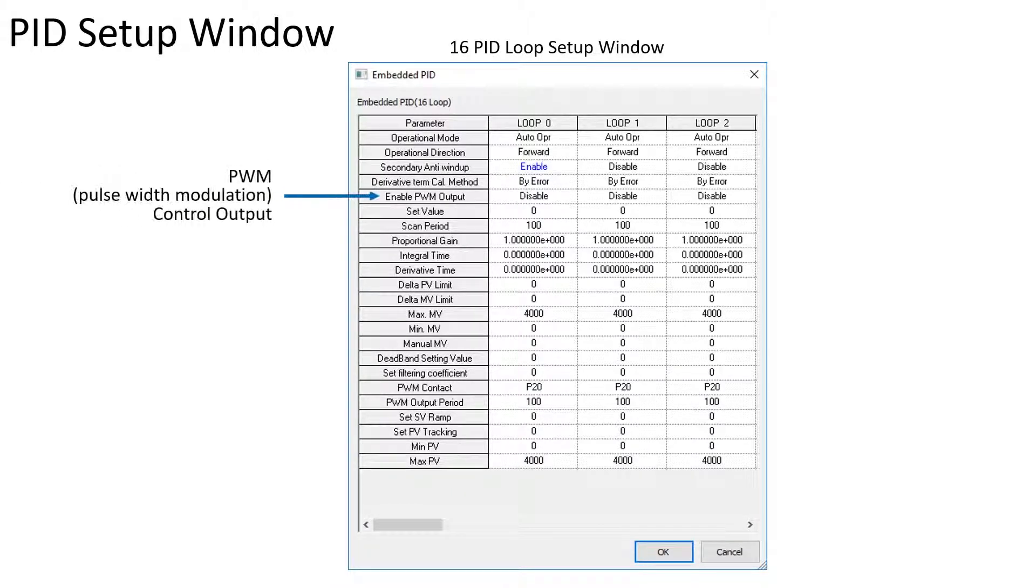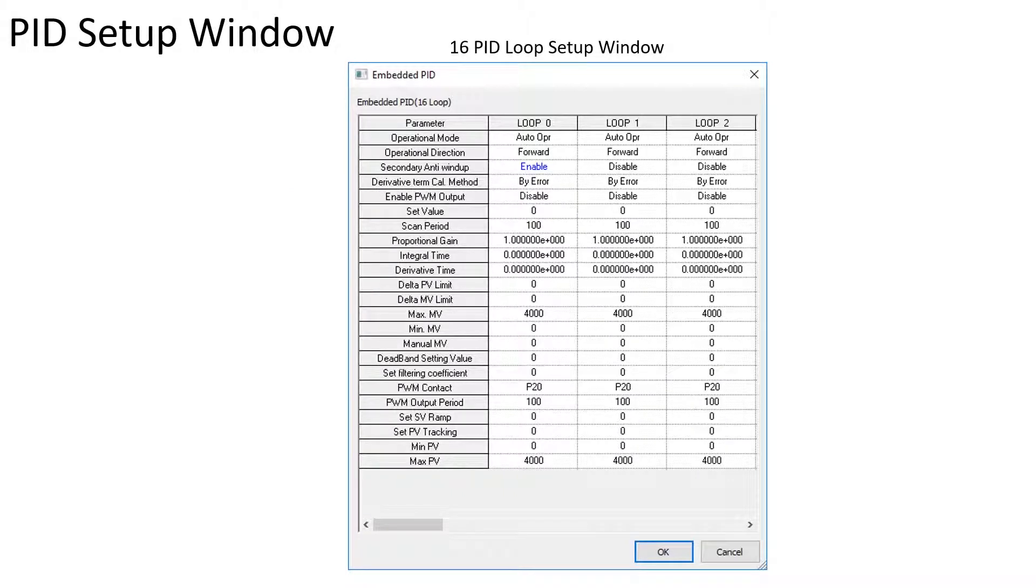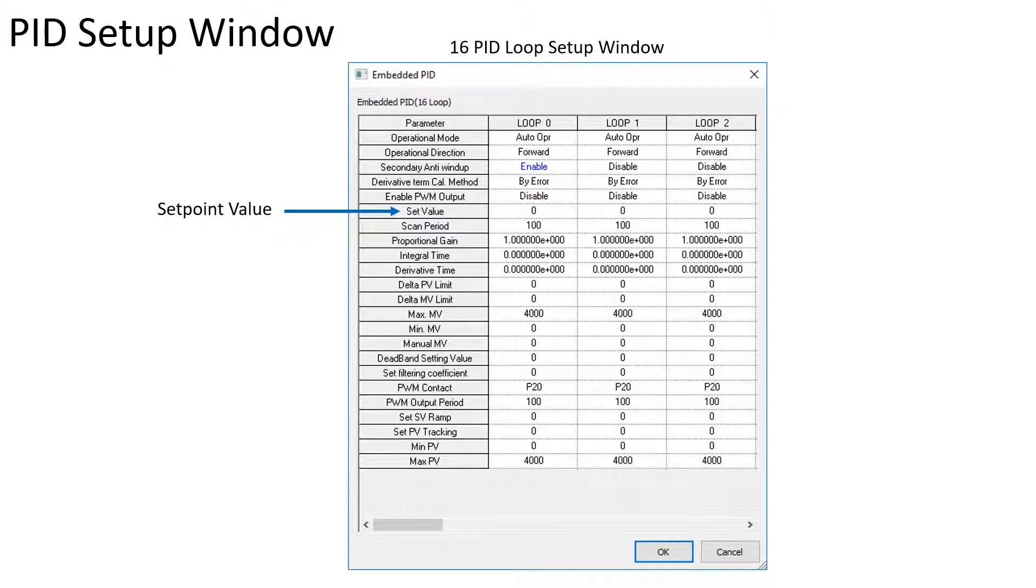Pulse Width Modulation is enabled if using a transistor output in the PLC to time proportion a digital output. The initial set point value is entered if desired.